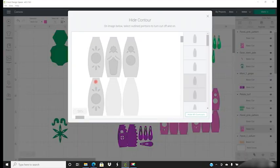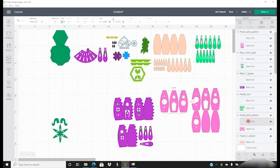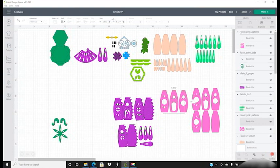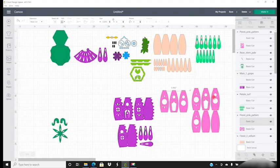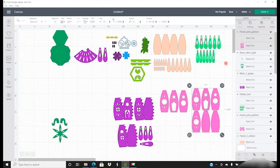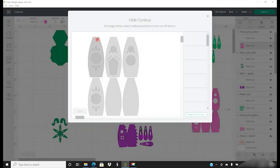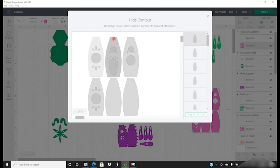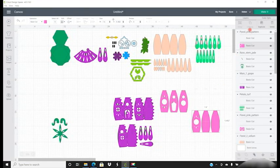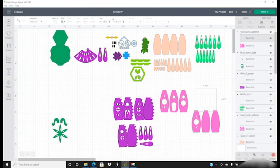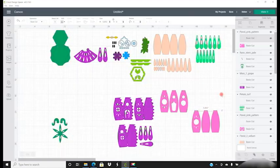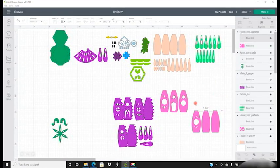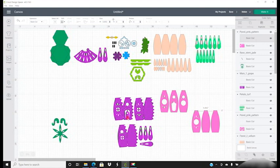We can then select this one, select the base pieces, open up our contour, contour away that top layer, and then we just need to contour away that top line of perforated cuts. So we've now made everything A4 appropriate.